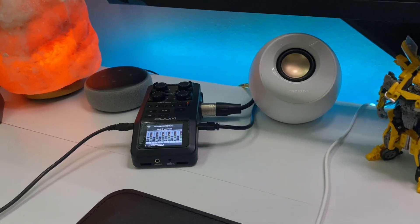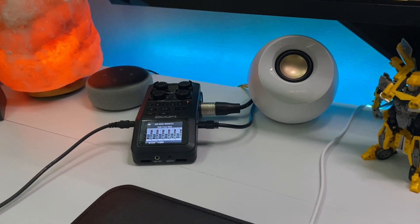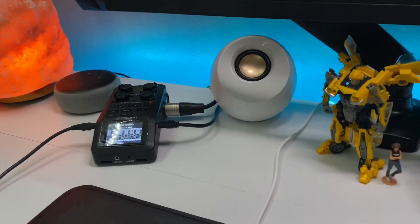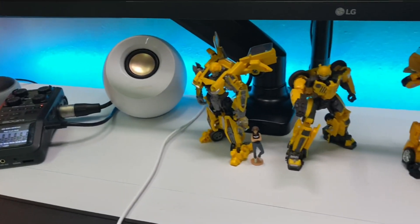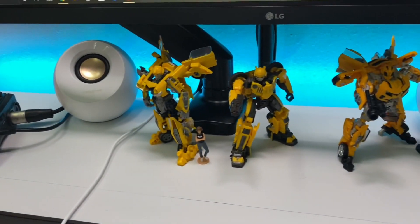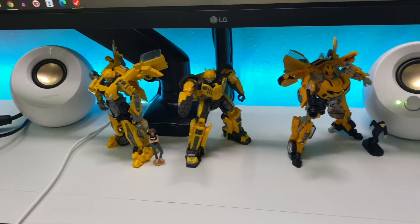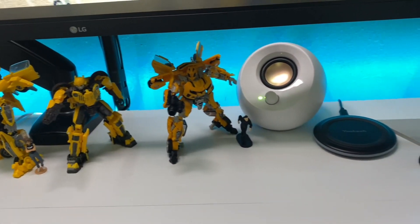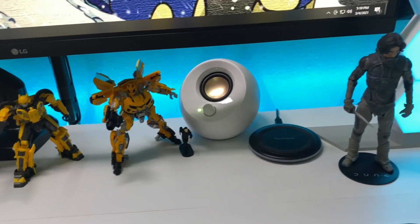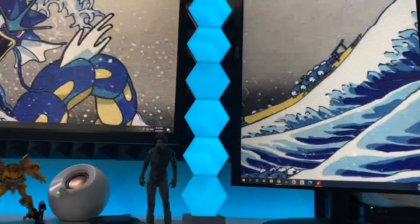Now for speakers, I have the Creative Pebble speakers, and for some desk adornments, I have a few bumblebees that, again, Eddie got me as a gift.